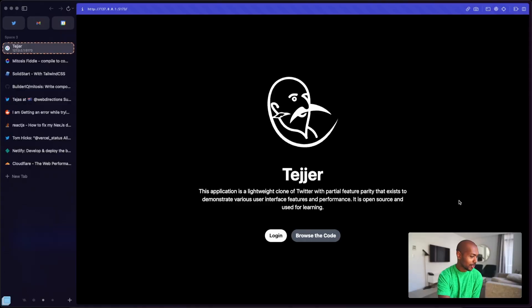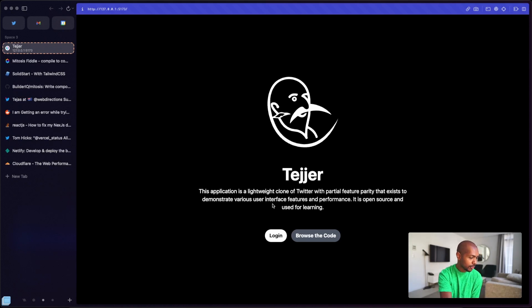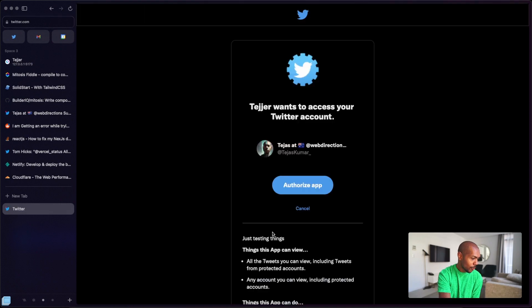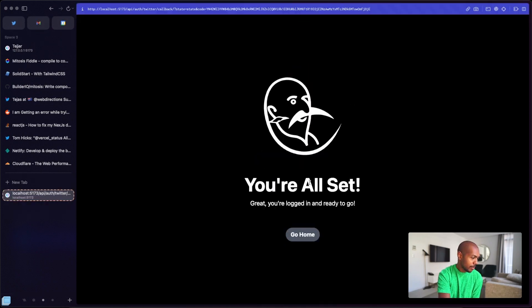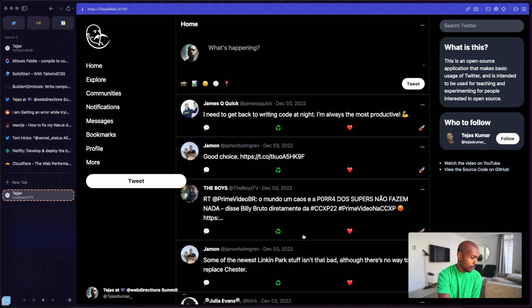It's called Tager — like Twitter but with my name. This is what it looks like. So we go here and we've got Tager. This is a local dev server running. I'm going to click login, and it's going to open up Twitter auth and ask me if I want to authorize my own app. And it's going to take me back. Let's go. And now we go home and there we go.